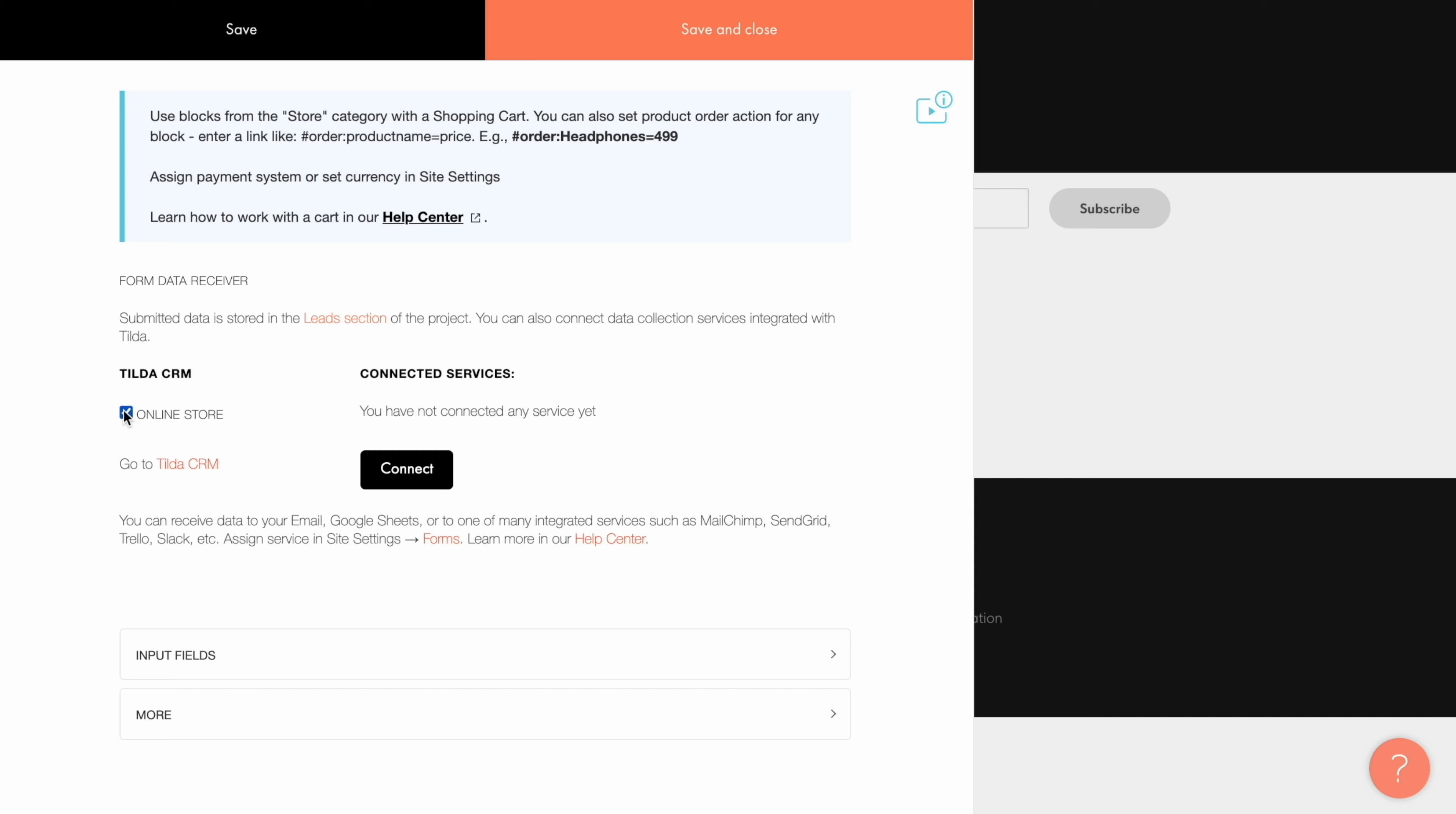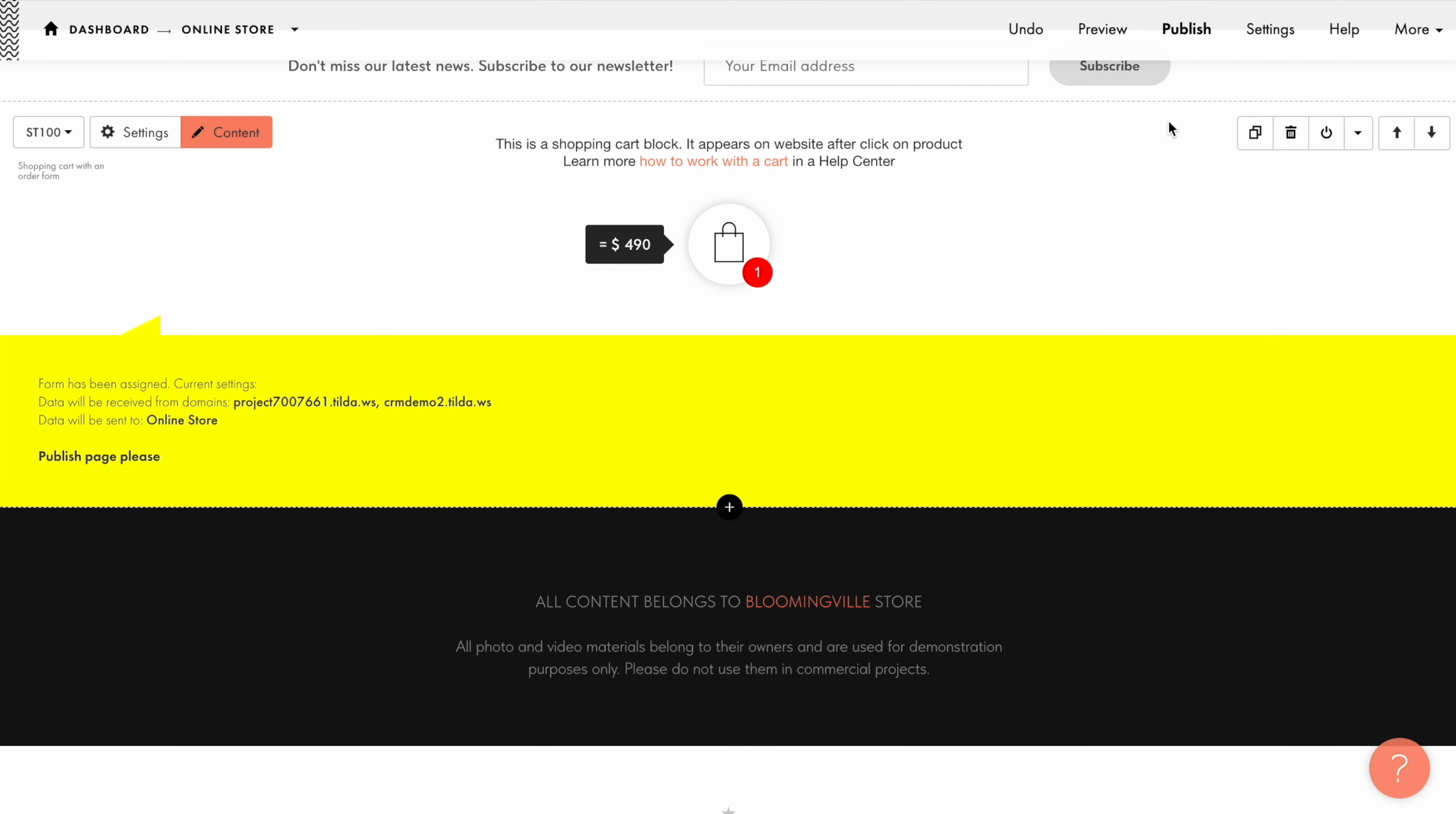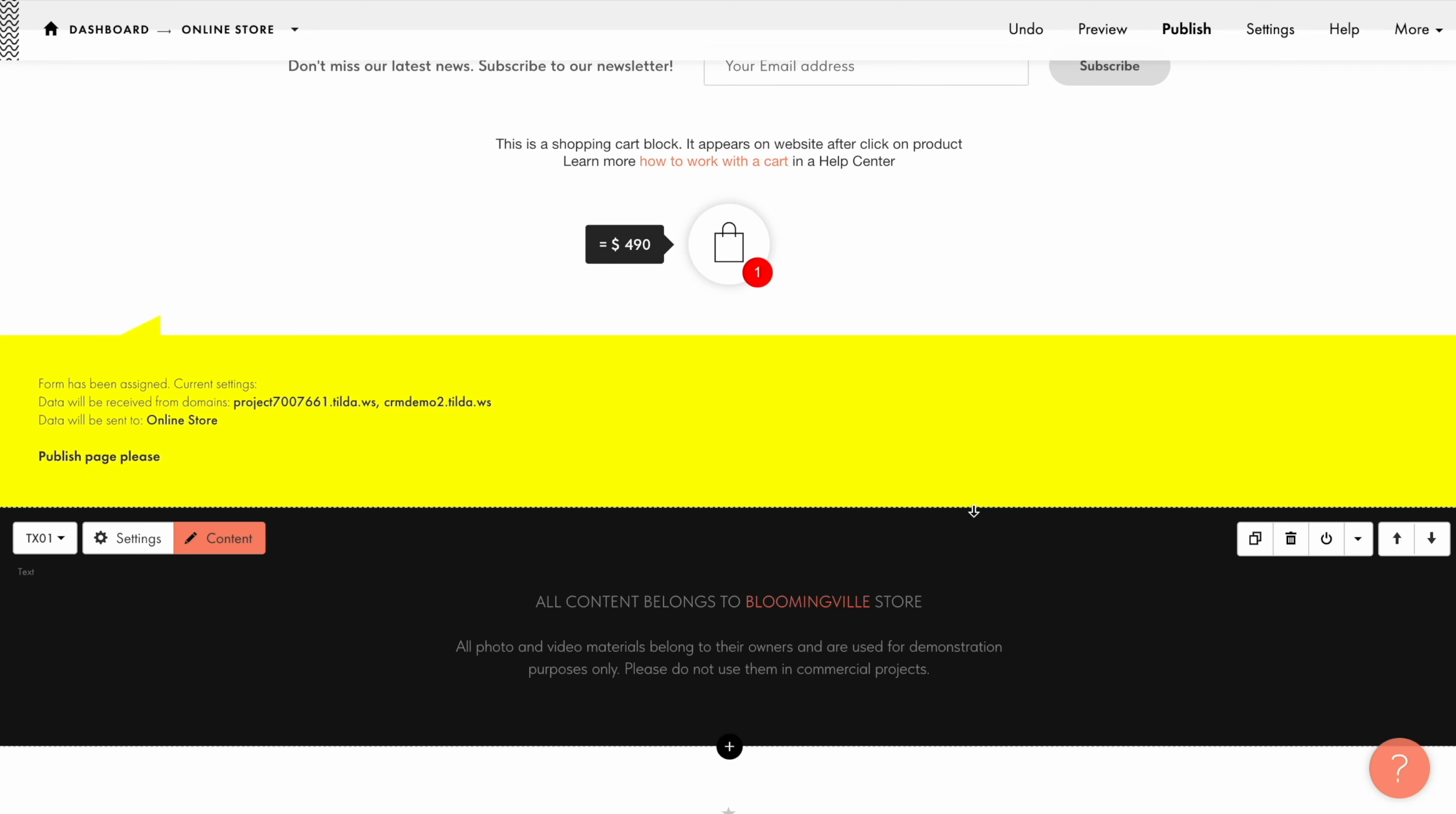By the way, don't forget to republish your website after connecting the CRM, so all the changes take effect and the CRM starts collecting the data.